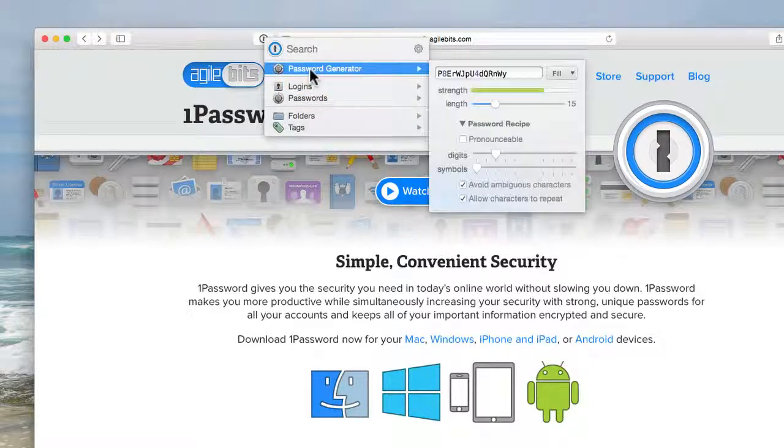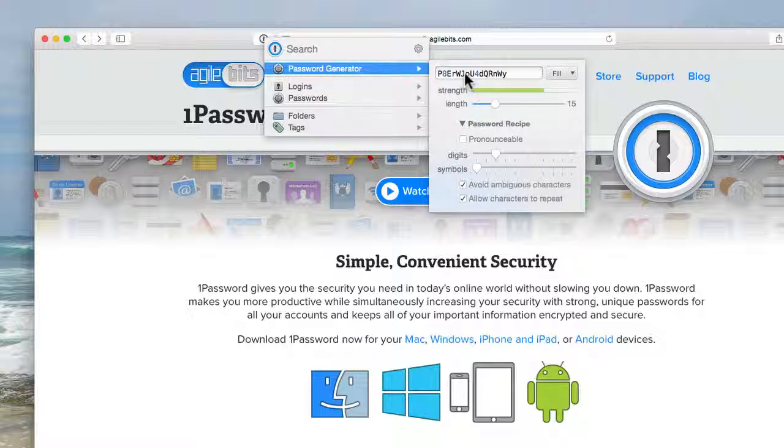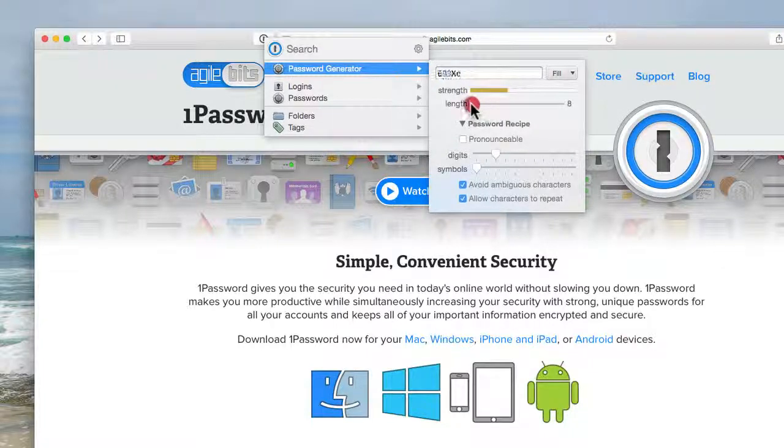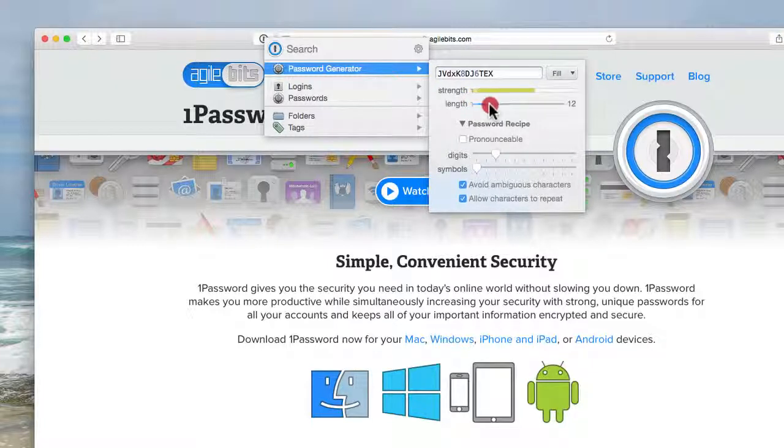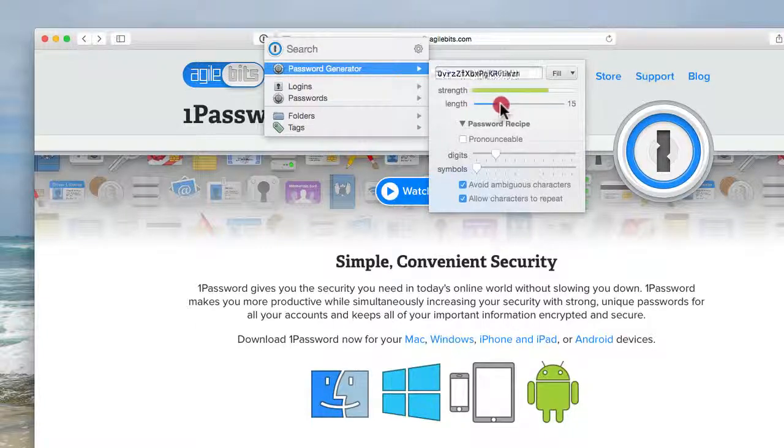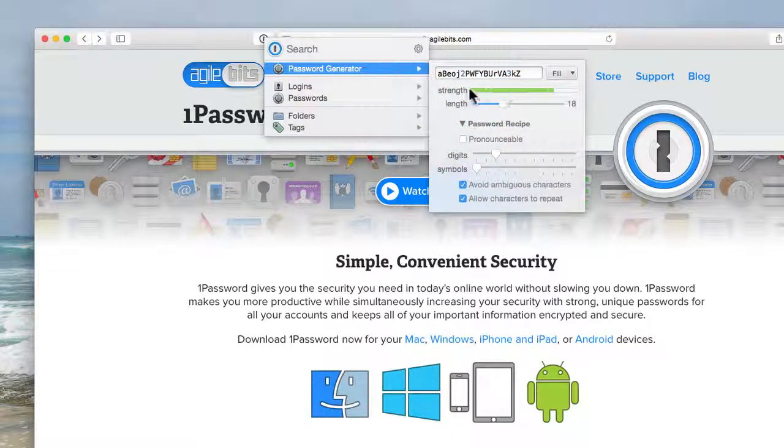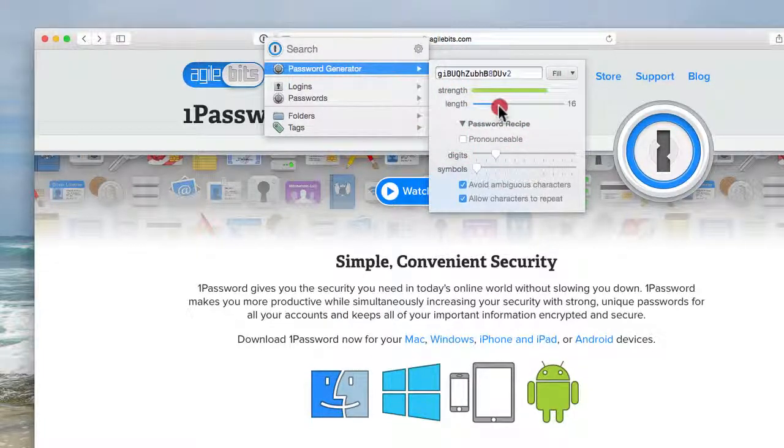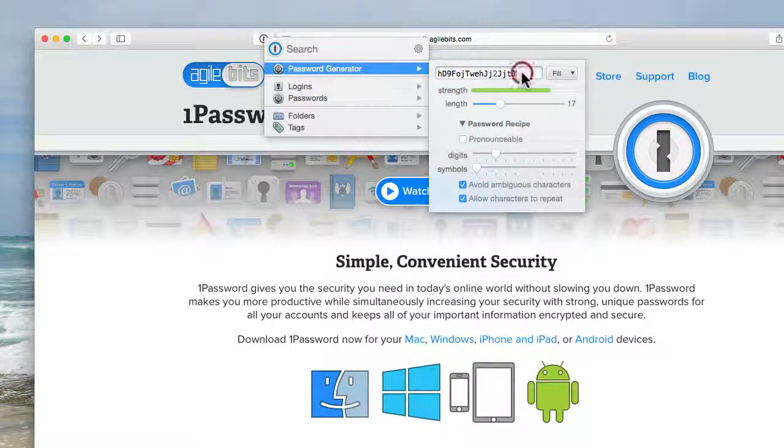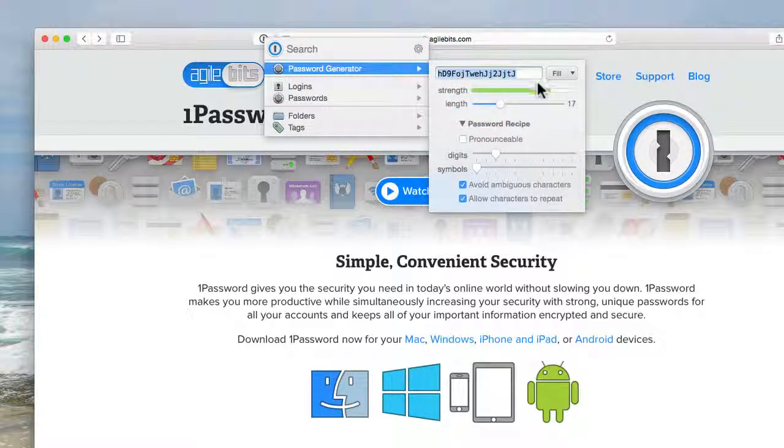And then right at the top you'll see there is a password generator. So if you are creating a new account for a new website, you can just go here and generate a password. Depending on how long you would like the password, you can see the longer it is the better the strength because it will turn orange, yellow, green. And then all you do is copy that in as you're creating your account.